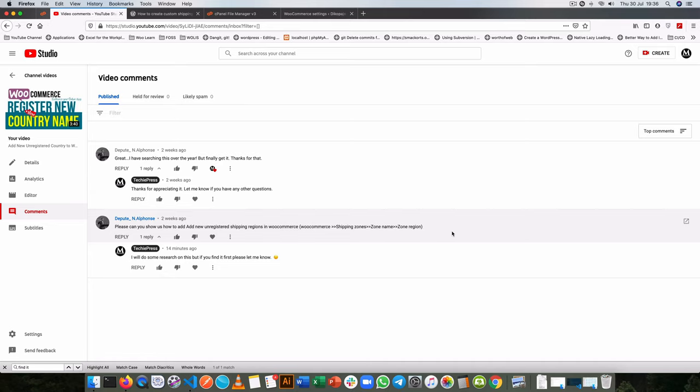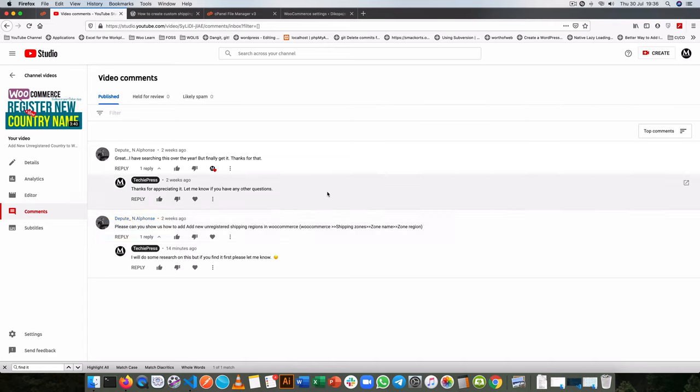Alright, so welcome back to the channel. Today I am going to pick a question from one of the comments and Alphonse is asking how do you add a new unregistered shipping region in WooCommerce when you go to the shipping zone, zone name and zone region.